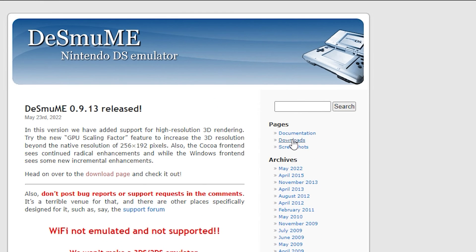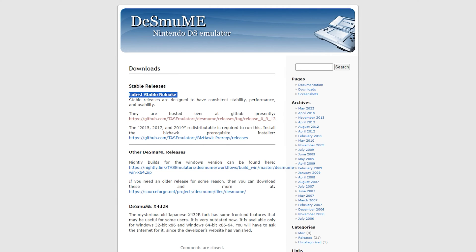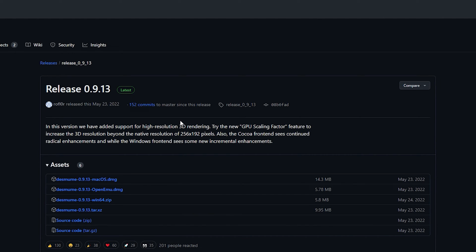locate the pages section on the right side and select Downloads. Now you will see two options, namely stable releases and nightly builds. We will go ahead and download the latest stable release as they work flawlessly. So go ahead and click the link which is the GitHub page for the emulator. At the time of recording this video, so even in 2024, the latest release is version 0.9.13 which was released on 23rd May 2022.